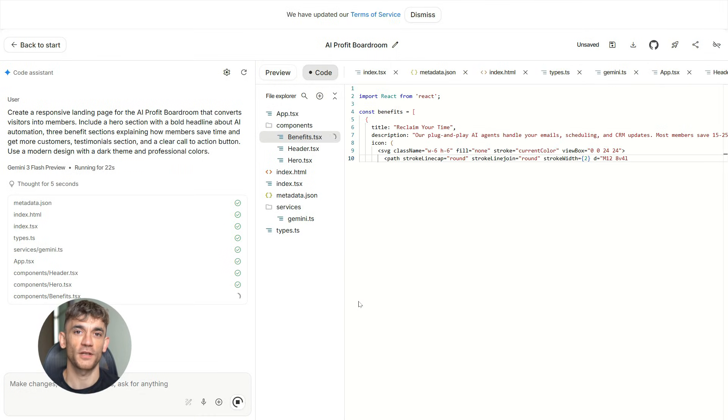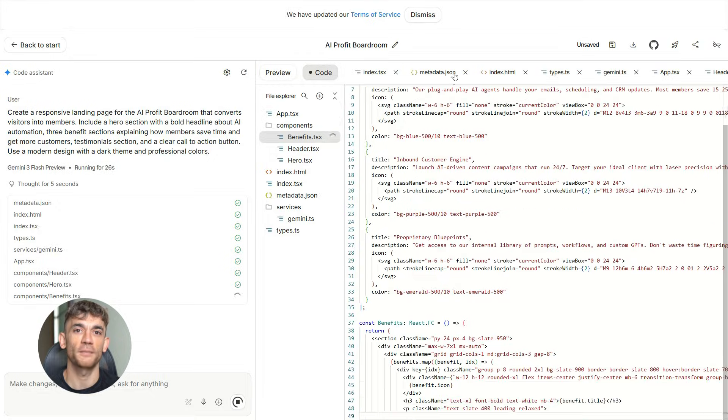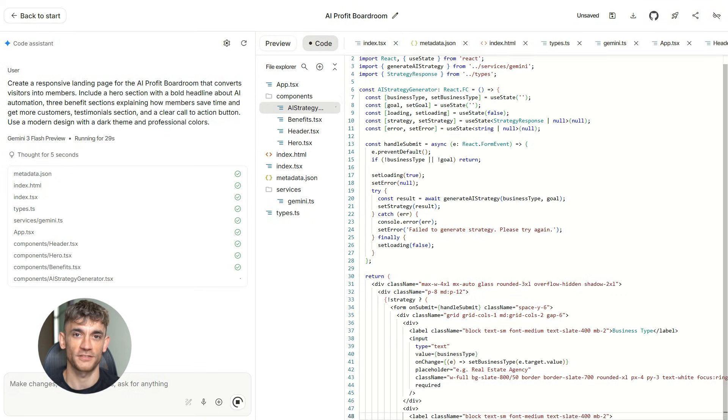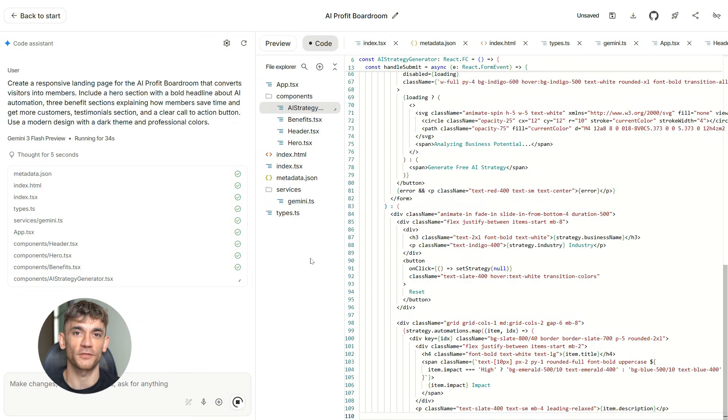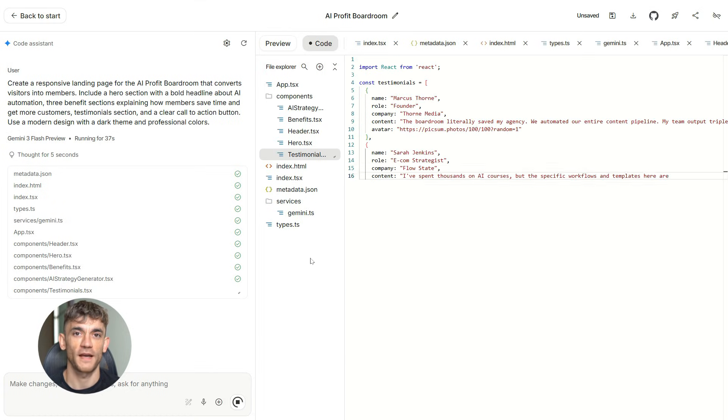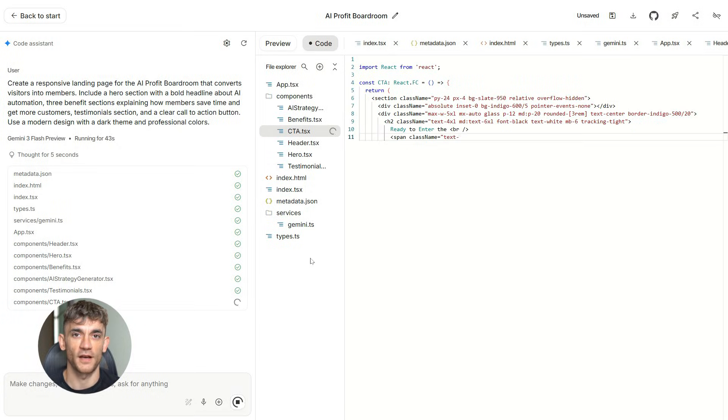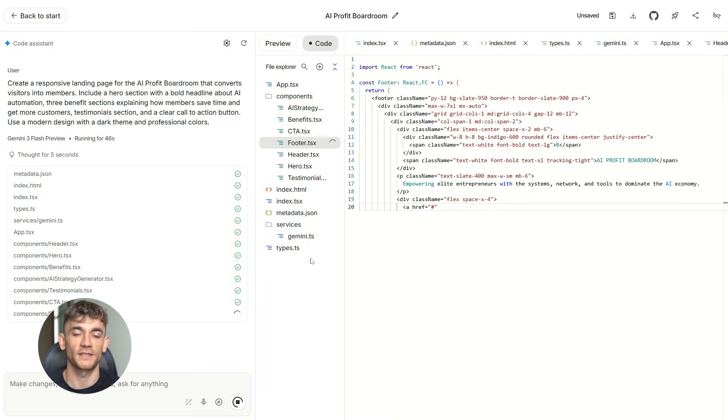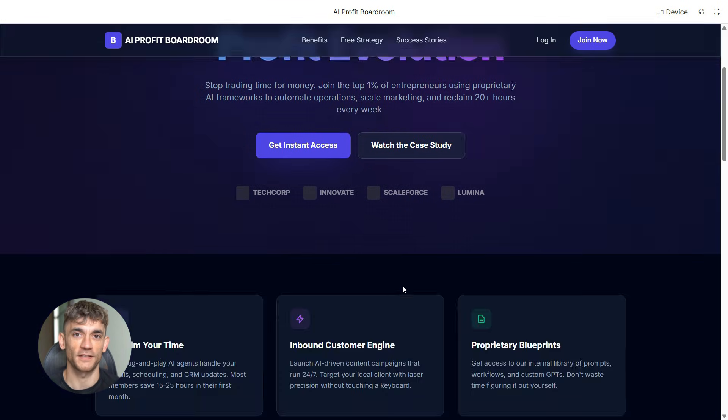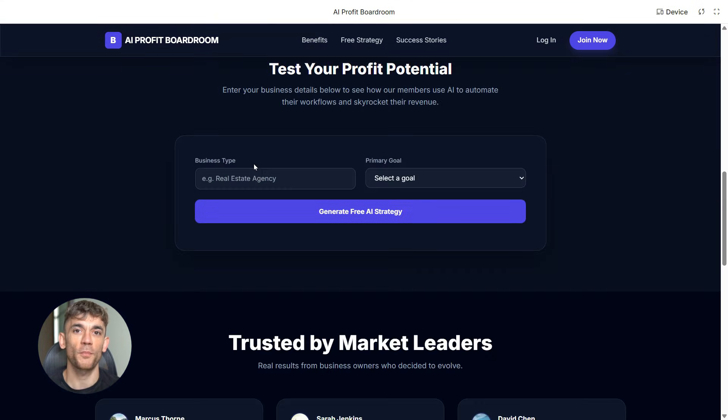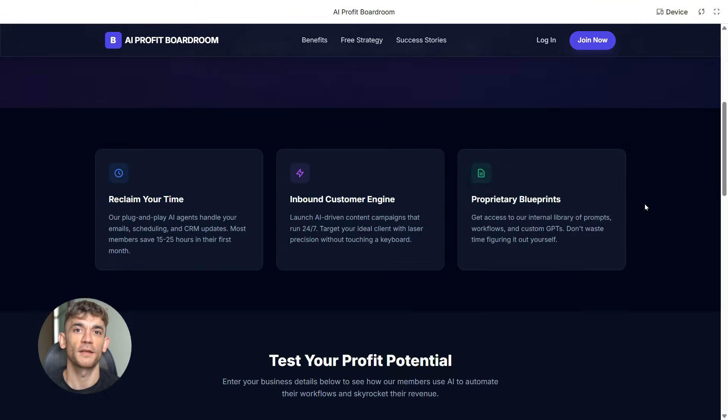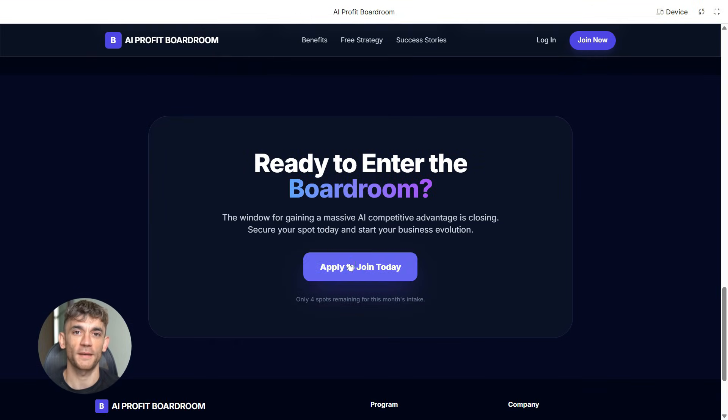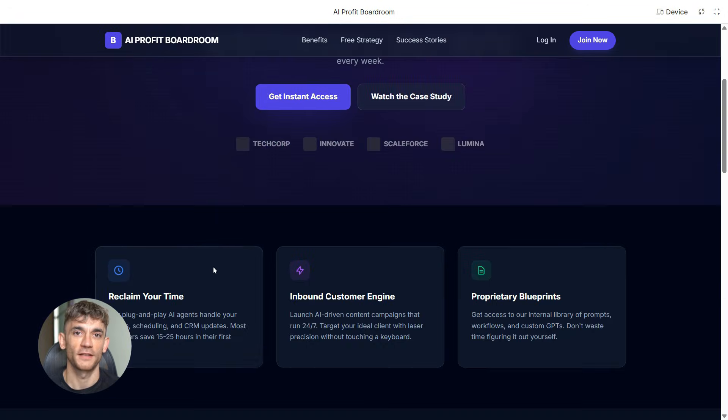So you open up Google AI Studio and you just type in a prompt like this, create a responsive landing page for the AI Profit Boardroom that converts visitors into members include a hero section with a bold headline about AI automation, three benefit sections explaining how members save time and get more customers, testimonial section and a clear call to action button. Use a modern design with a dark theme and professional colors and boom, within seconds AI Studio generates the full HTML, CSS and JavaScript code for you. You get a clean modern landing page that's responsive and actually works. You can preview it right there in the browser. If you don't like something, you just tell it to change it and make the headline bigger, change the colors, add more sections. It's that easy.